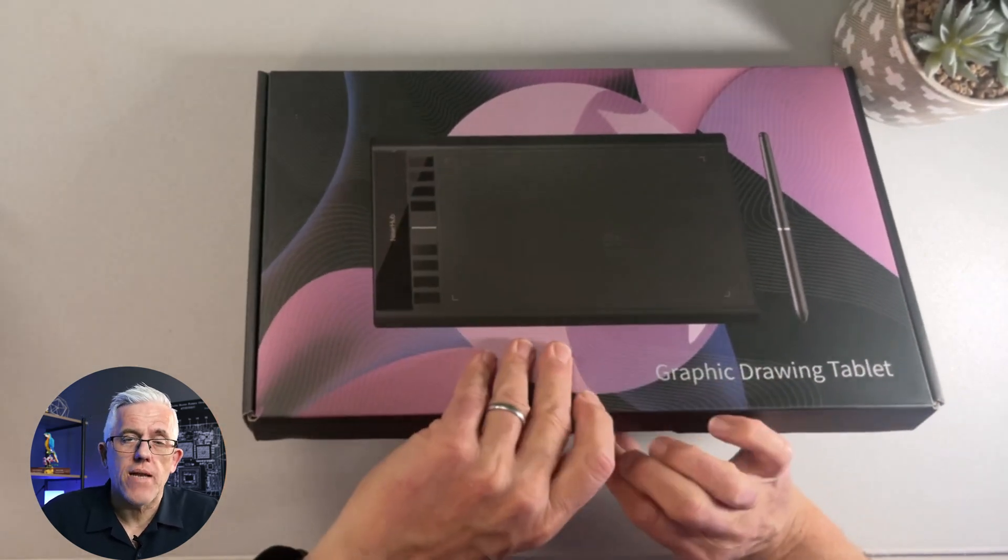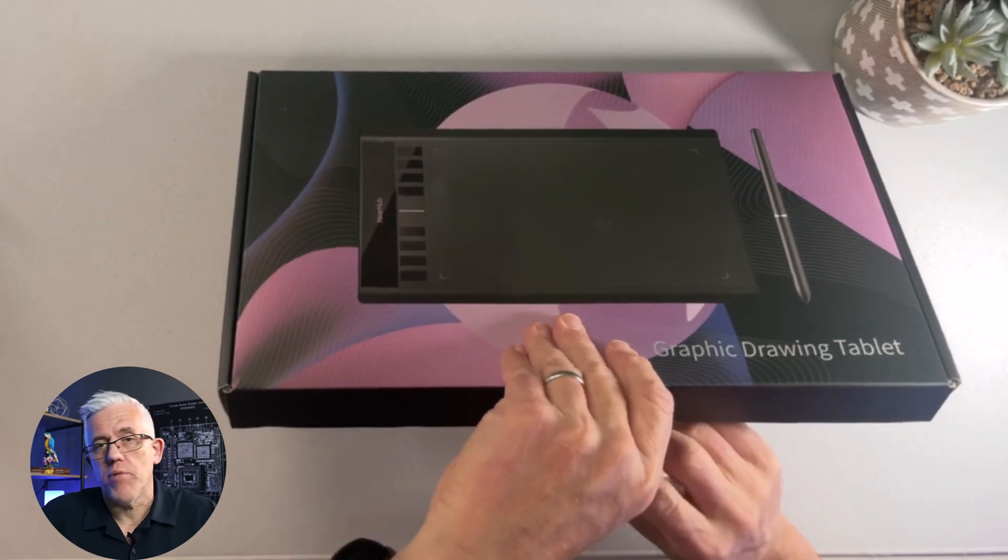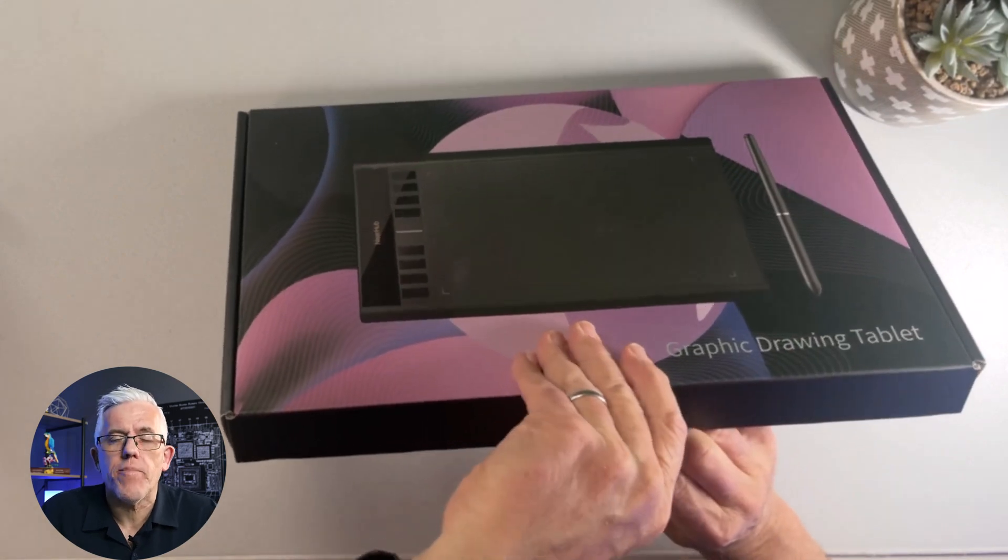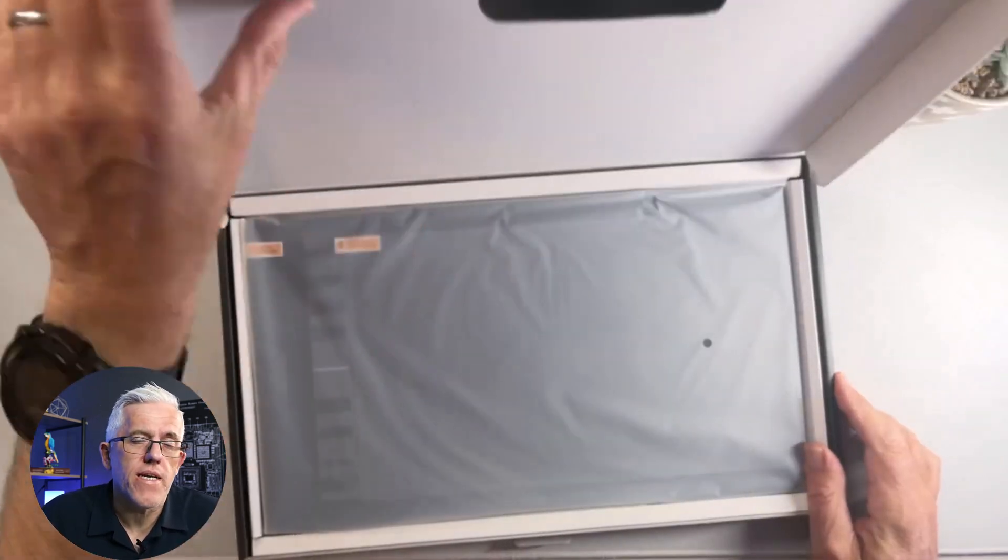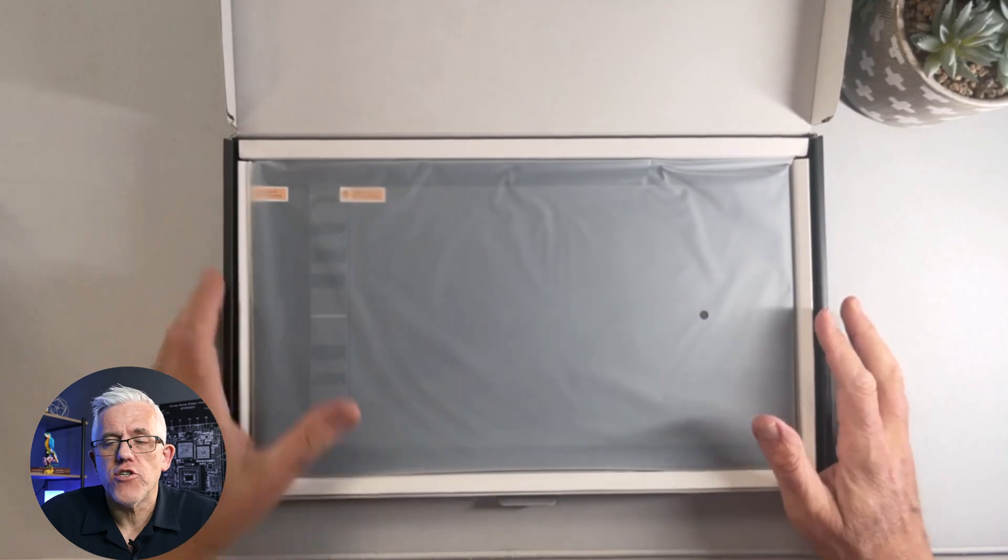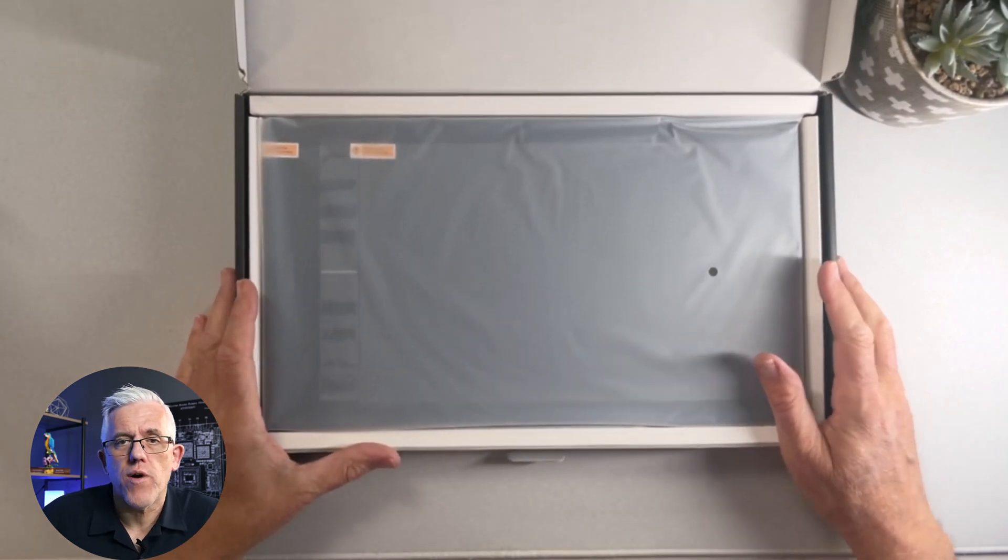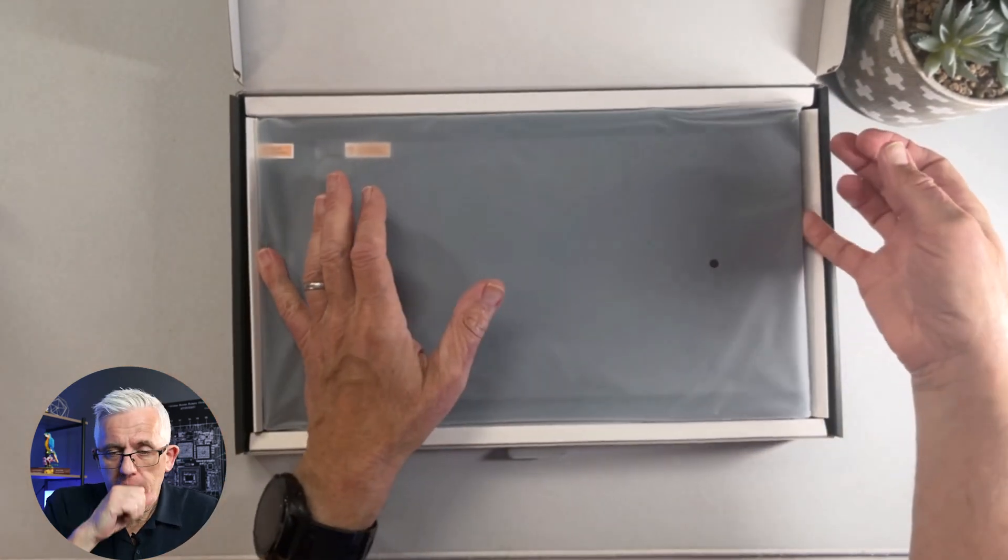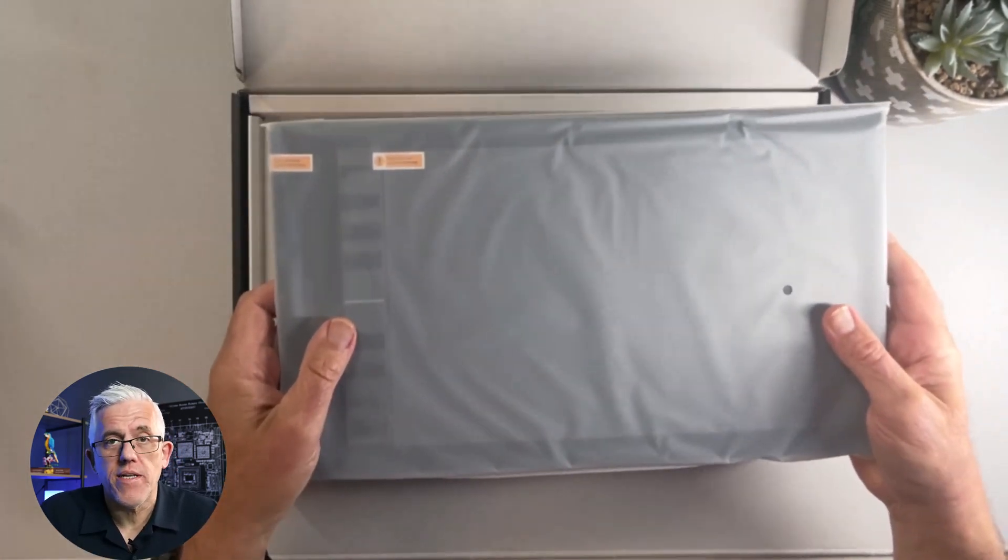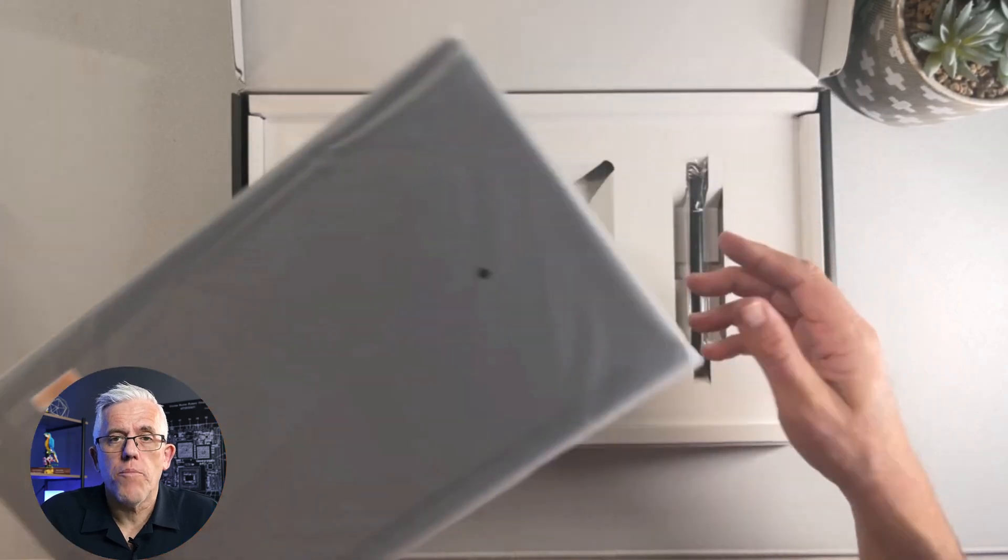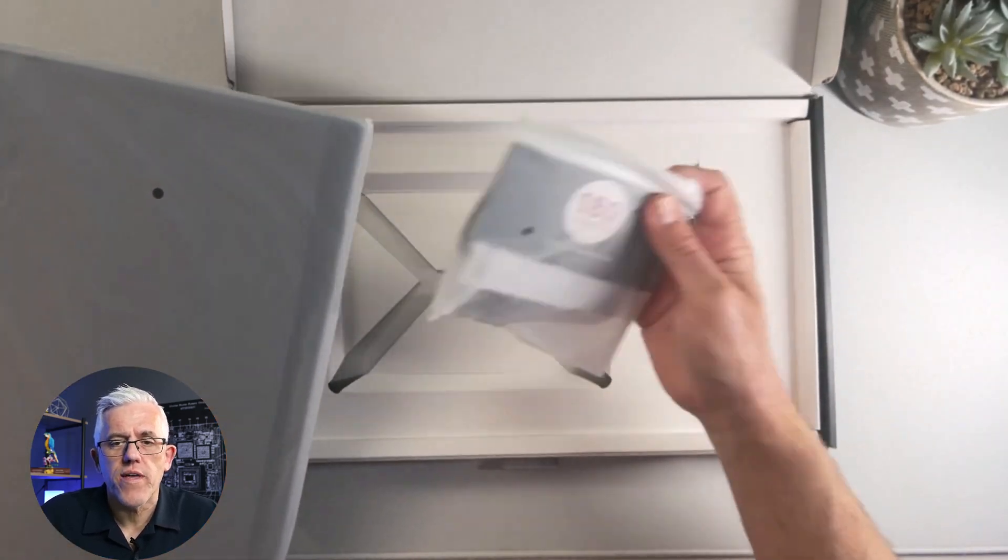So NearHub sent me this and I'm excited to open it and play around with it a little bit. In this video I'll unbox it and then we'll do another video where I actually use their software. So in the box itself we have the tablet. I'll put that to the side. Let's look at what else comes with it.